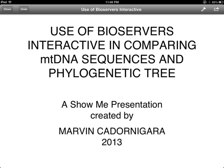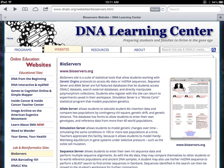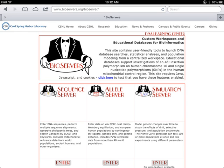Follow these simple steps when using the Bioservers interactive website for your project. First, visit the DNA Learning Center sponsored by the Cold Spring Harbor Laboratory. Click on www.bioservers.org on the home screen. You can also visit directly the Bioservers interactive website at www.bioservers.org.